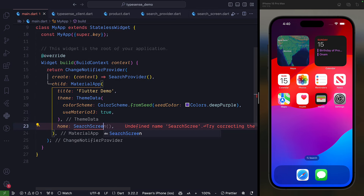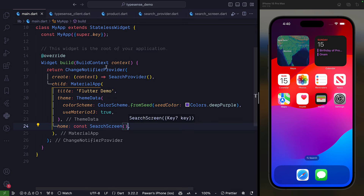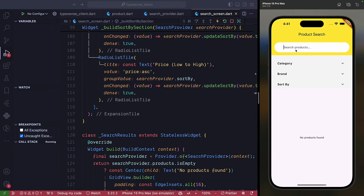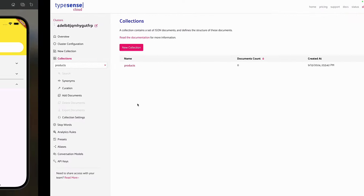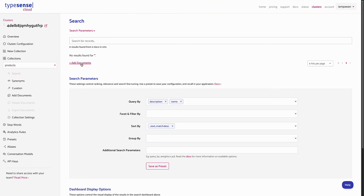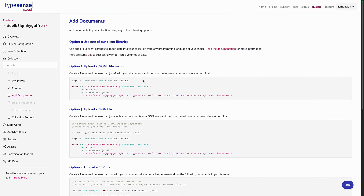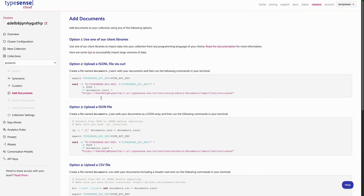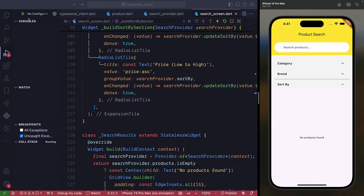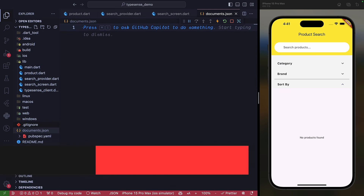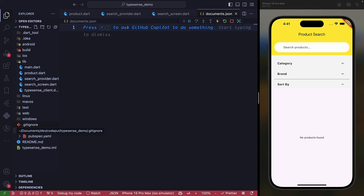Import SearchScreen and run the app. The UI looks good but there are no products yet — category, brand, and sort by are all blank, and our products collection is empty. To add documents, you can use JSON, CSV, or manually. I've prepared a JSON file. Create a file called documents.json — Typesense expects JSONL (JSON Lines) format, so we need to convert it.